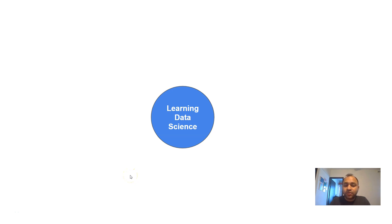Hello and welcome to this new video. This video is about how you can learn data science. If you have decided to learn data science, you have landed on the right video, because this video will provide a lot of inputs related to how to start your learning within the field of data science.